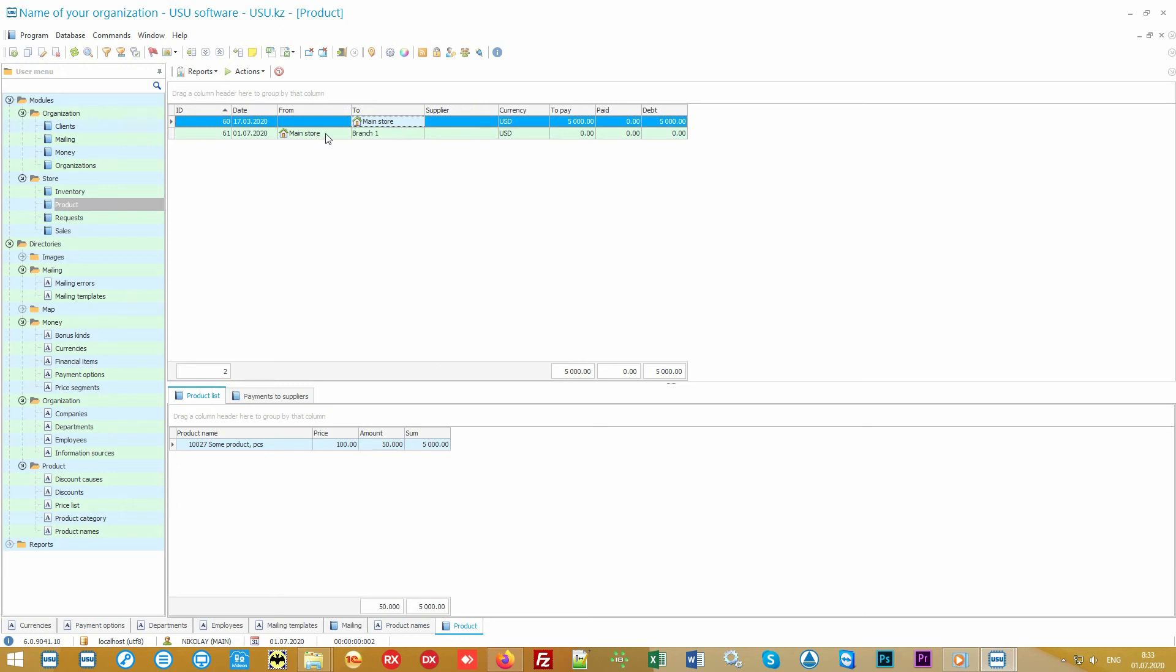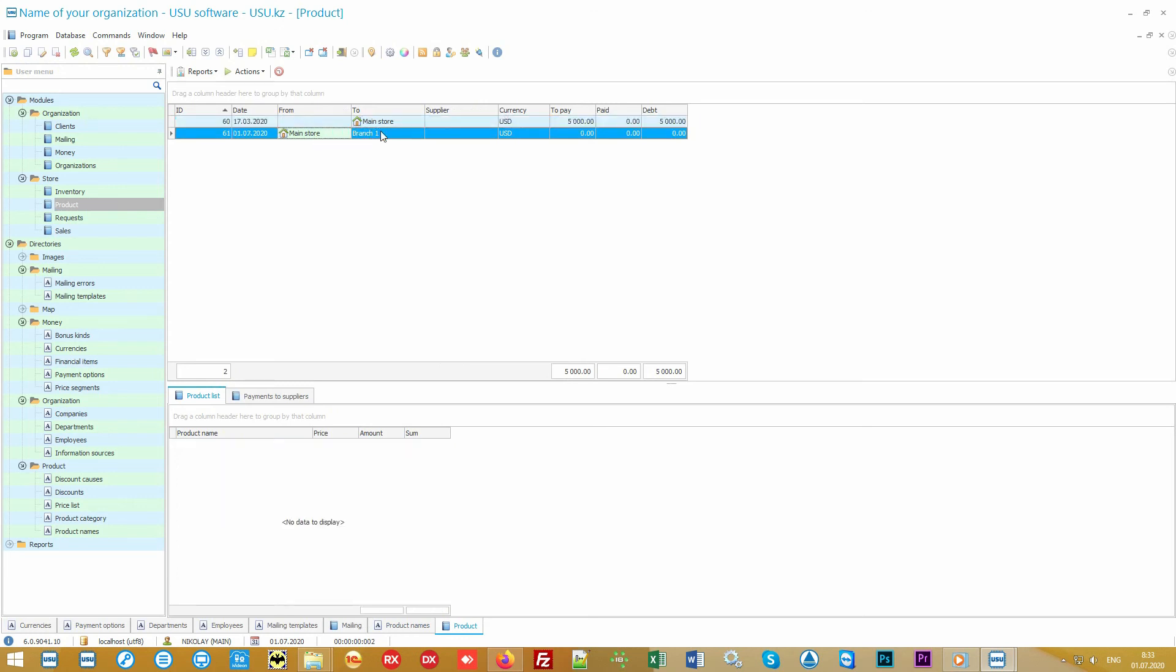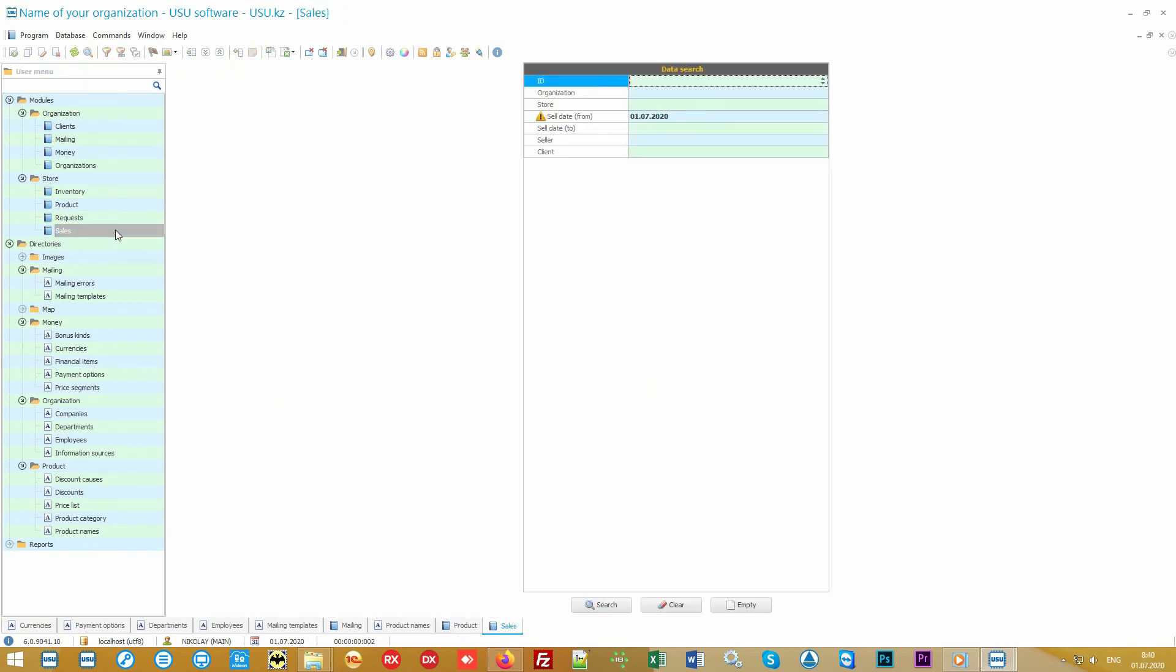So we looked at how to input the incoming goods, however invoices for moving goods between warehouses and shops can be added here as well. The number of warehouses is unlimited.